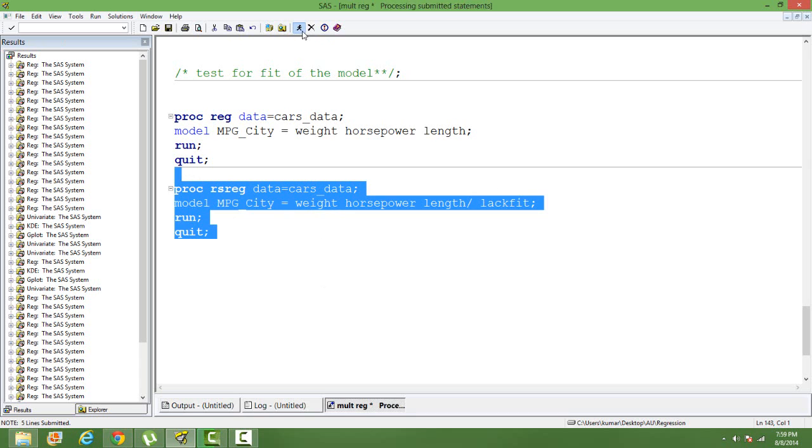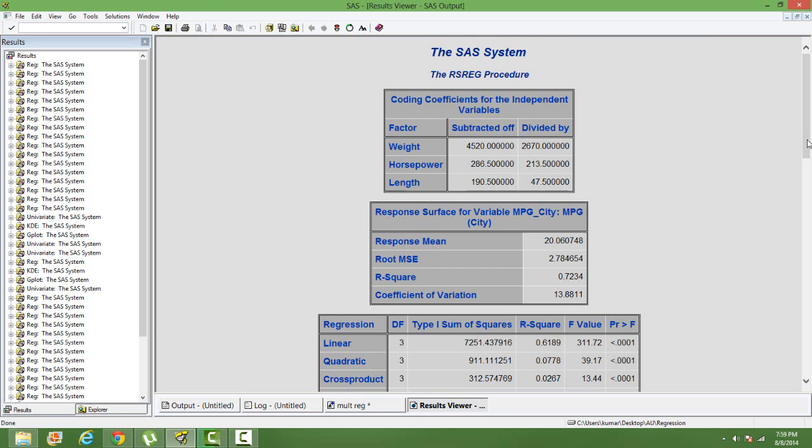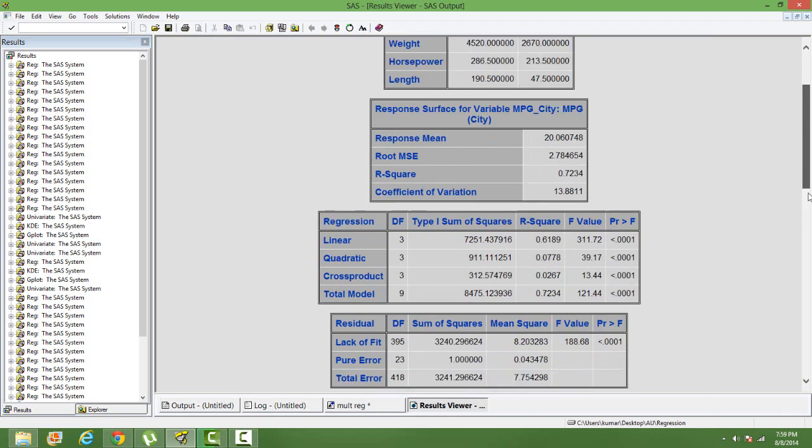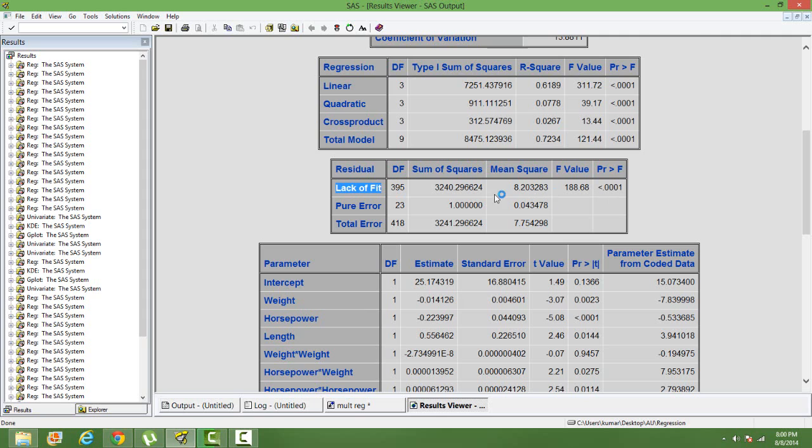When we run this, we'll get this output. Now, we go to the third box, wherein we'll have this lack of fit test. You can see, it's significant. Here the null hypothesis is model lacks fit and the alternative is model doesn't lack fit.